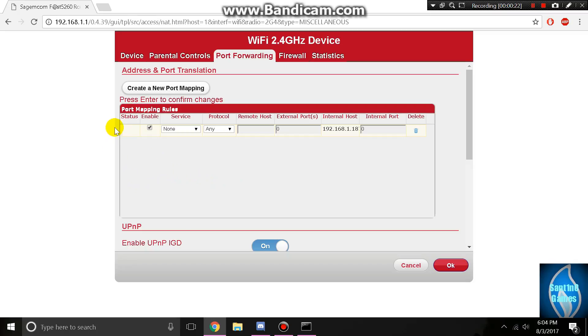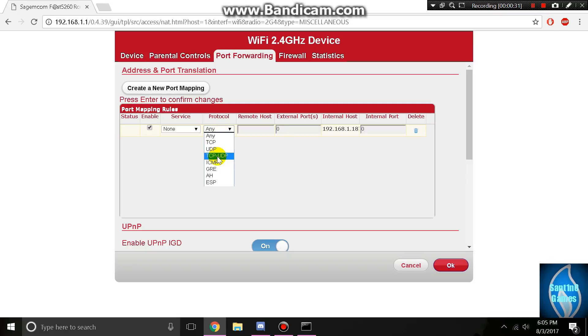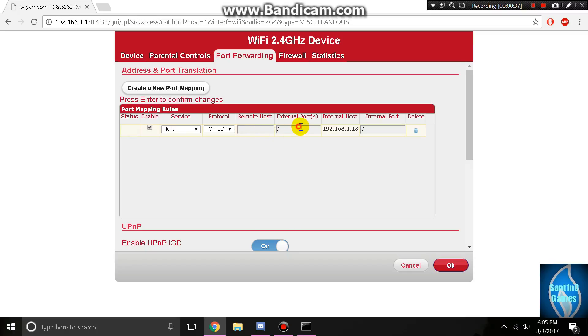You want to make sure that you have enable on your rule. Make sure that the services are all off. Set the protocol to TCP-UDP, set the remote host to nothing so it's any, and then set the external and internal ports to your port as mine is 36676.